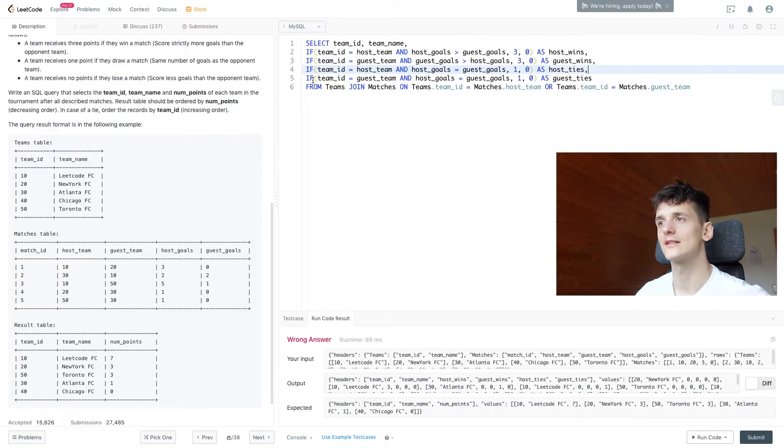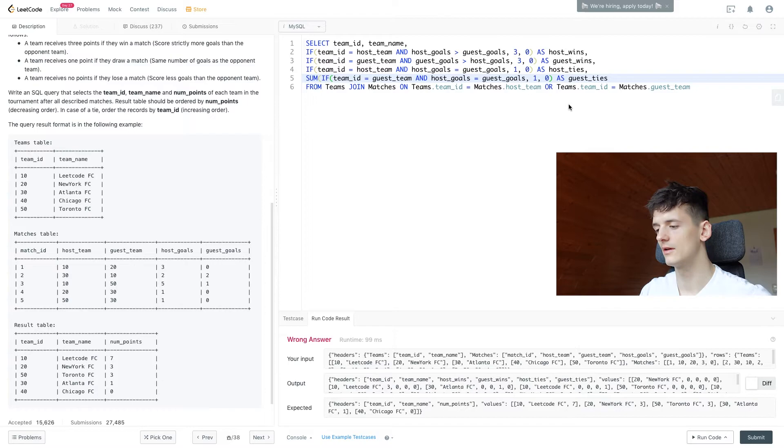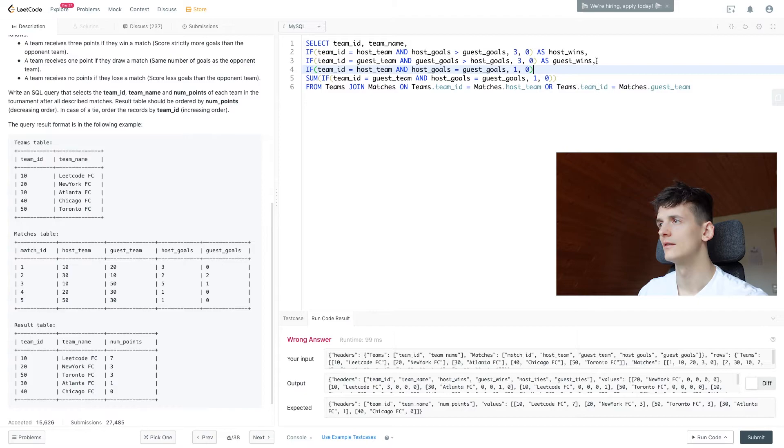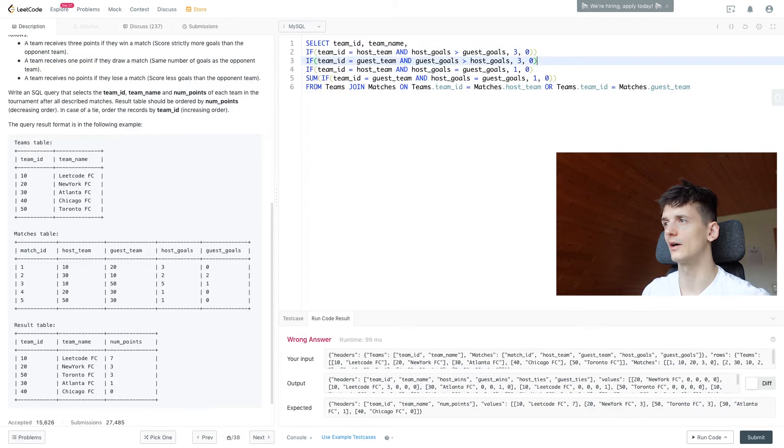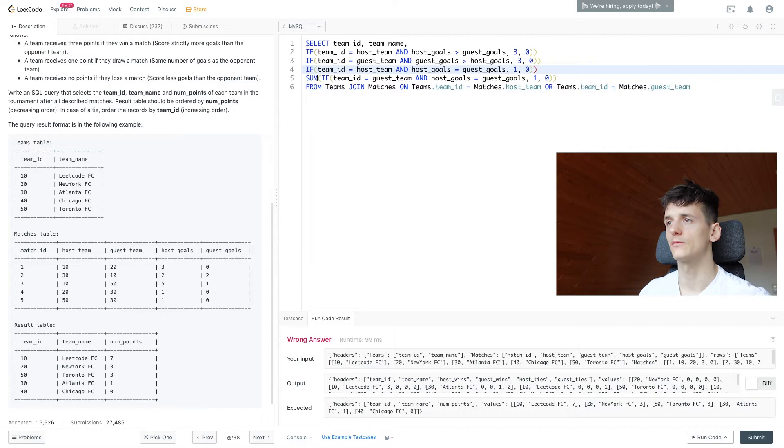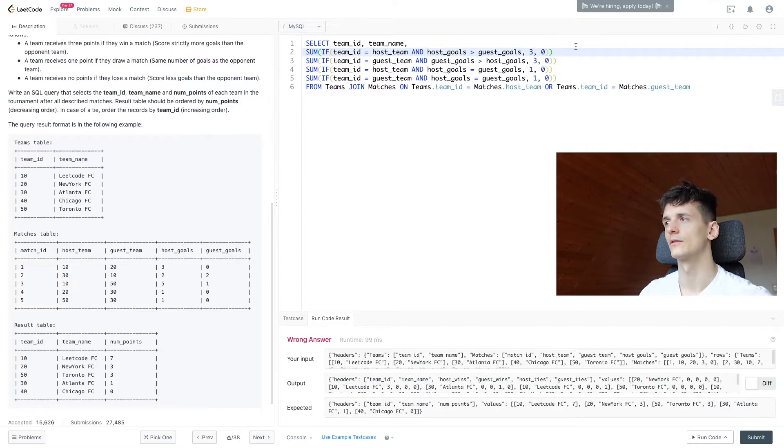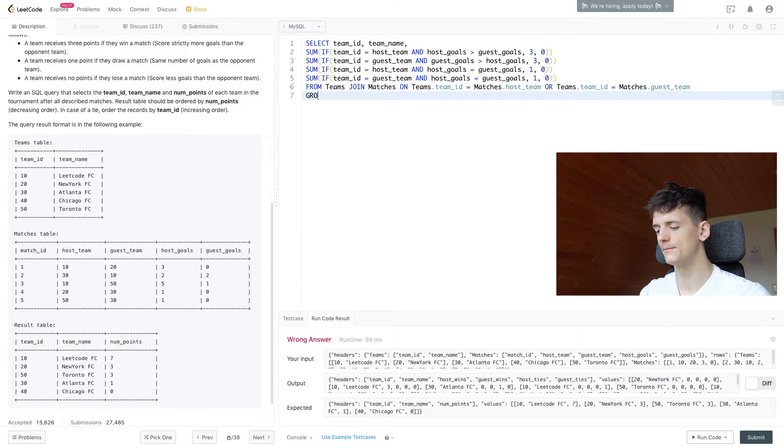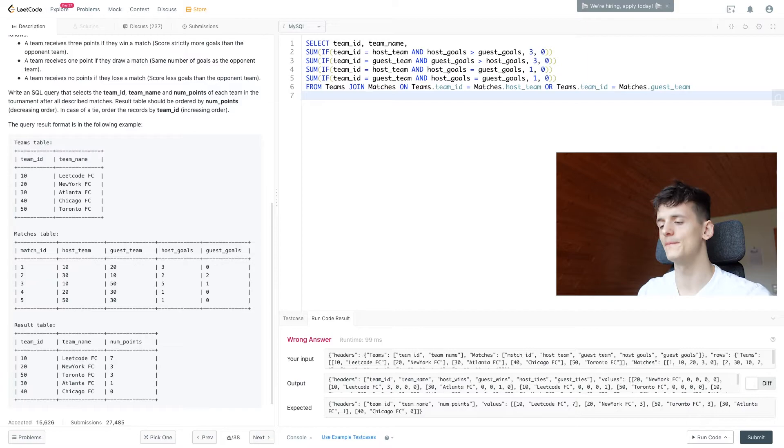Now we'll sum these up by adding SUM. Remove these aliases and don't forget to GROUP BY team_id. If we do that, this should calculate the sum for each team.